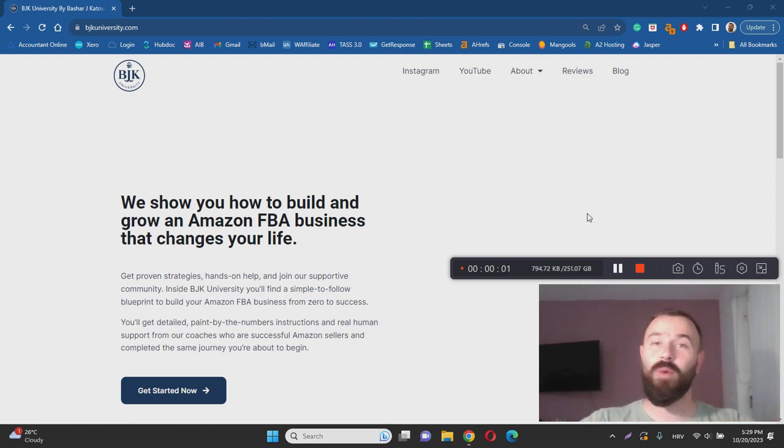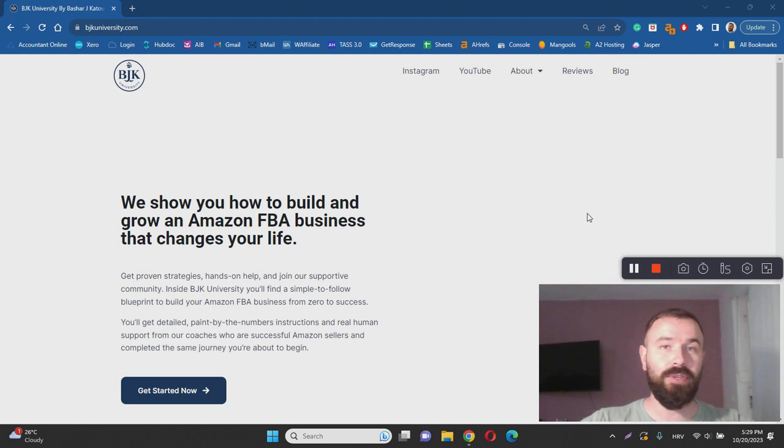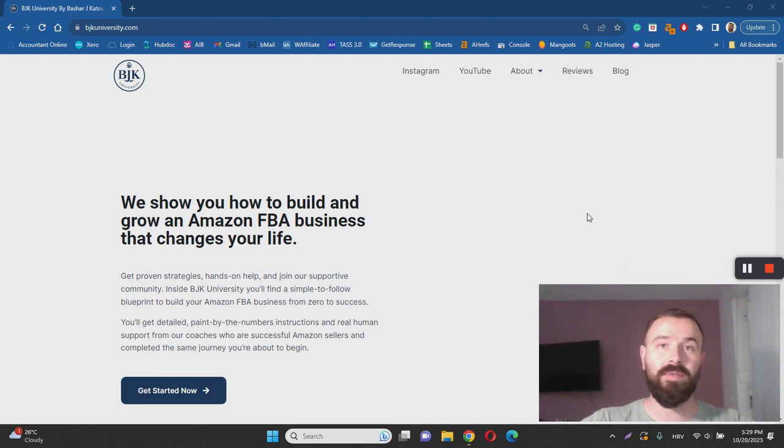Hey there, Ivan here and welcome to my BJK University review. With this video I want to help you to learn more about BJK University by answering questions such as what it is,